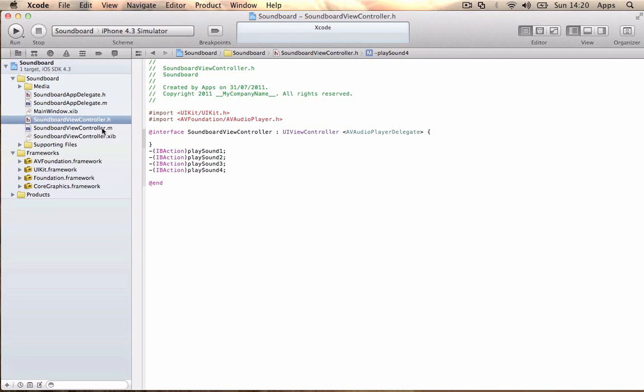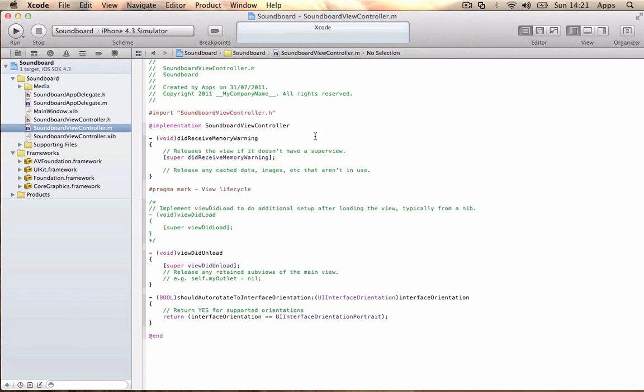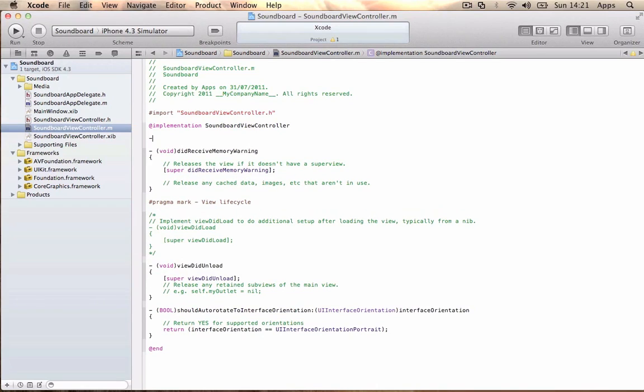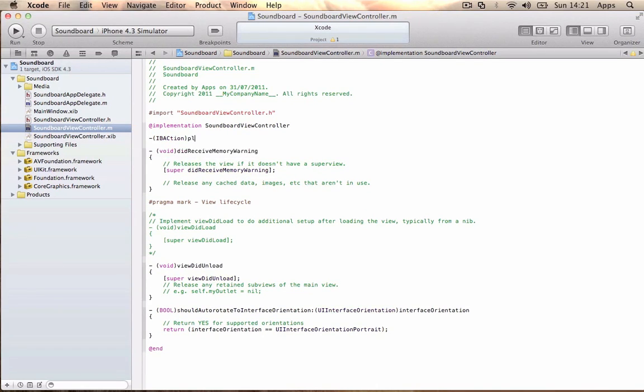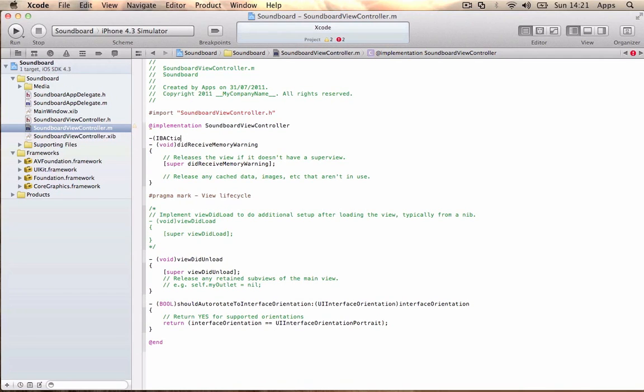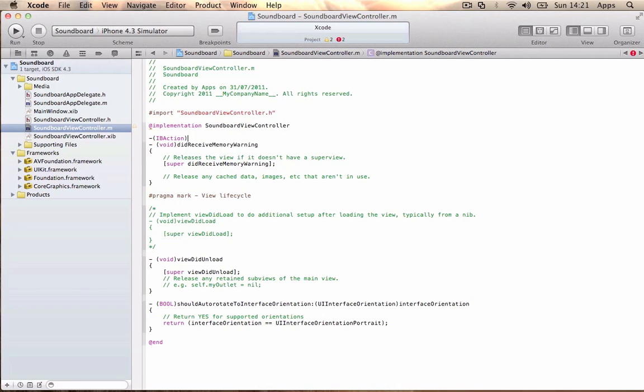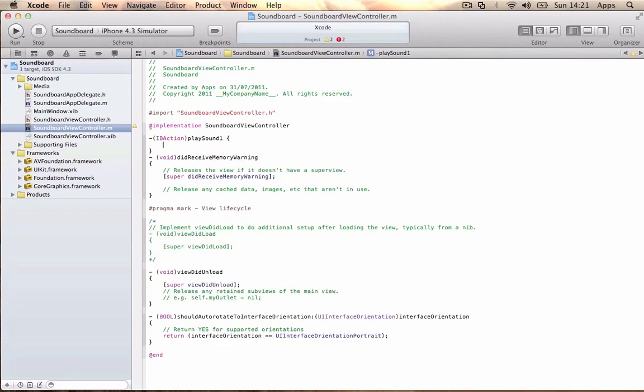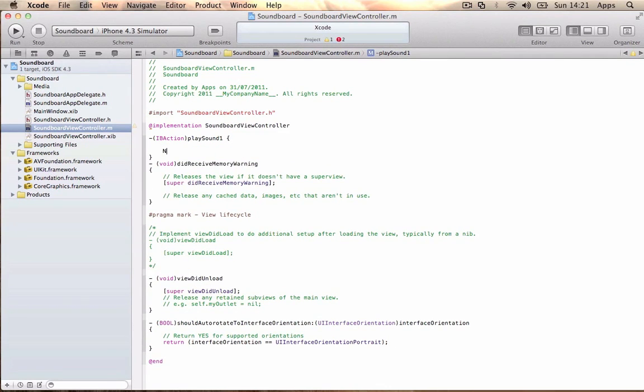Now we're going to the implementation file. Under the @implementation, you want to write - (IBAction)playSound1, making sure you get it right. Use a curly bracket, not a semicolon.